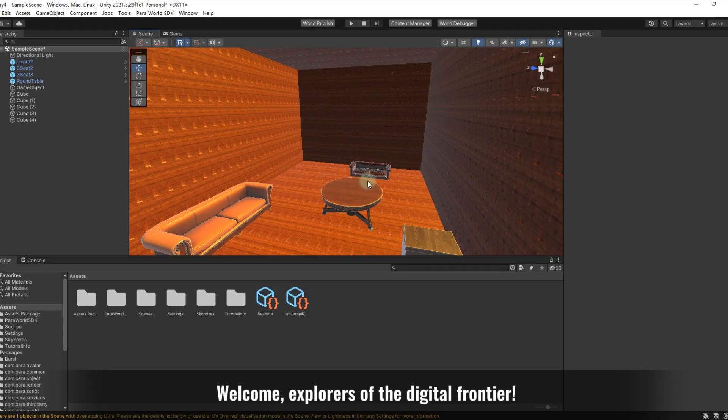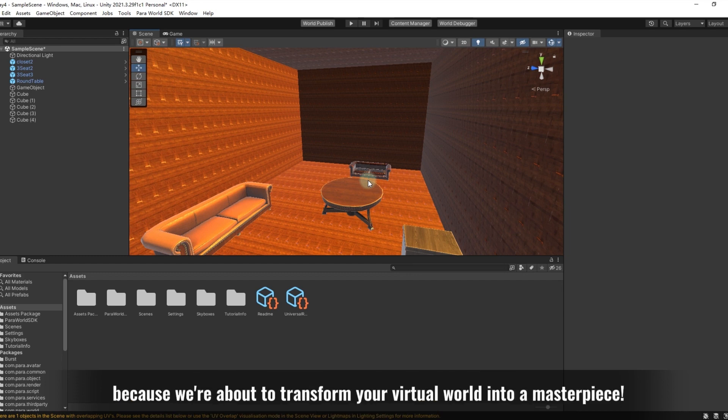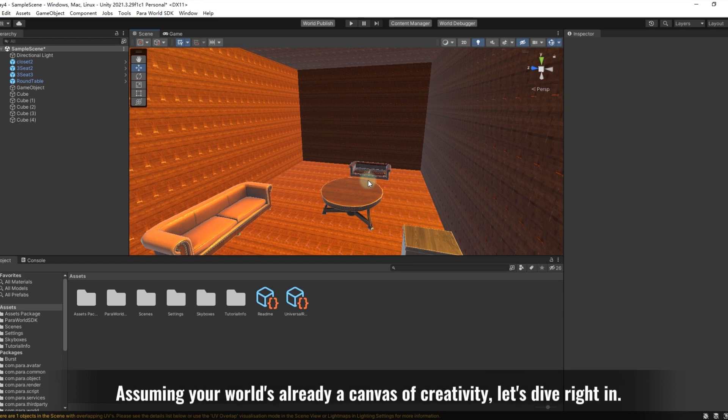Welcome, explorers of the digital frontier. In today's tutorial, we're stepping into the realm of post-processing and uploading in ParaSpace. Buckle up, because we're about to transform your virtual world into a masterpiece. Assuming your world's already a canvas of creativity, let's dive right in.